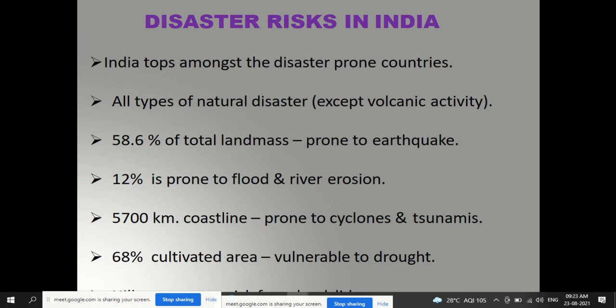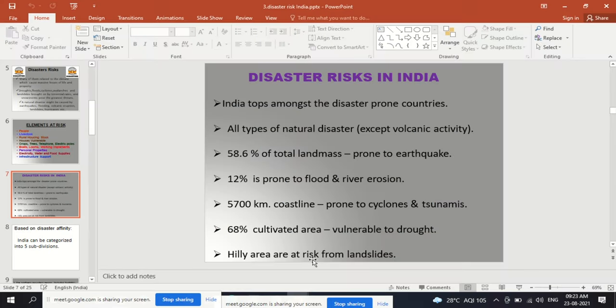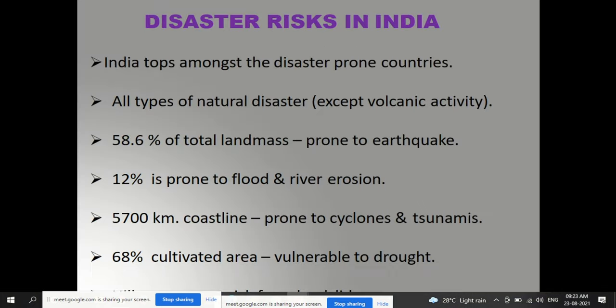India tops among the disaster-prone countries for almost all types of natural disasters except volcanic activity. 58.6% of the total landmass is prone to earthquakes, 12% is prone to flood and river erosion, 5,700 km of coastline is prone to cyclones and tsunamis, and 68% of the cultivated area is vulnerable to drought. Hilly areas are at risk from landslides.